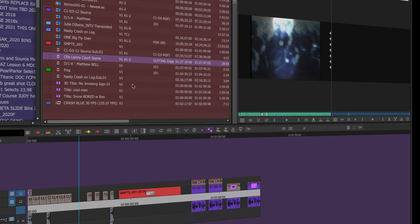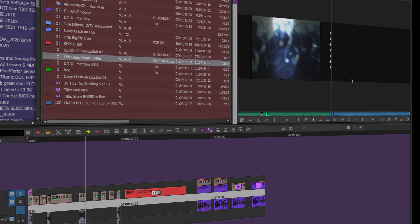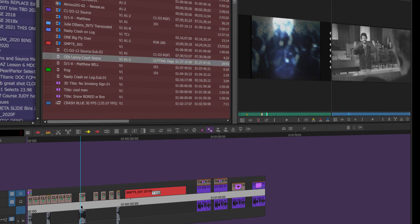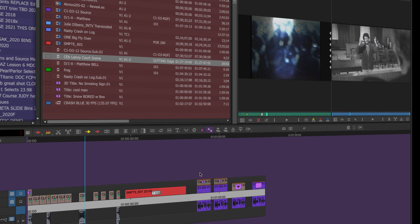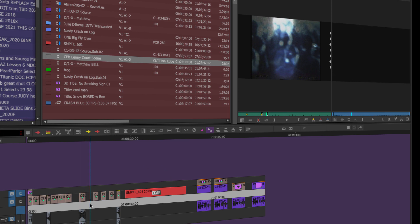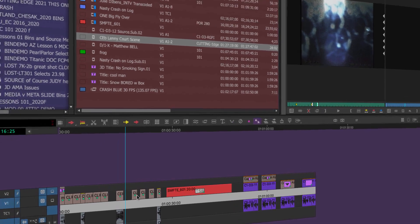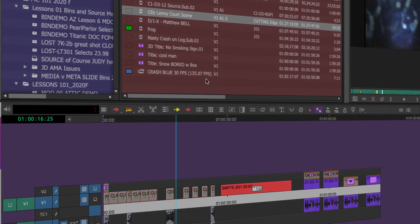If you hold down option, you will insert edit. So I'm going to insert edit where the play head is and boom, there's Lenny Bruce down there on the timeline. So that's handy.